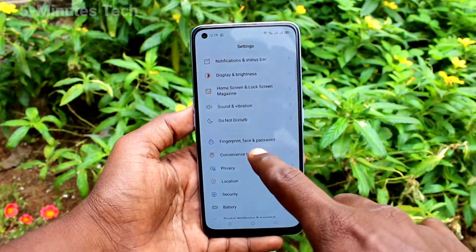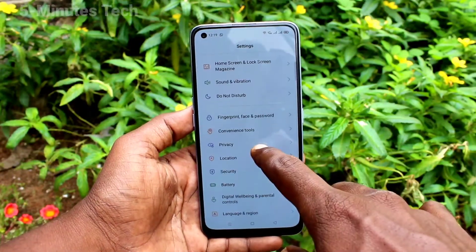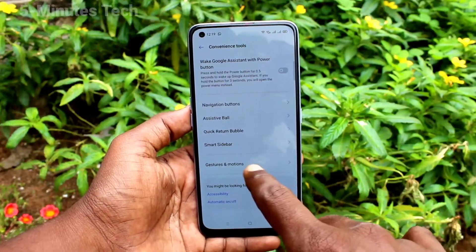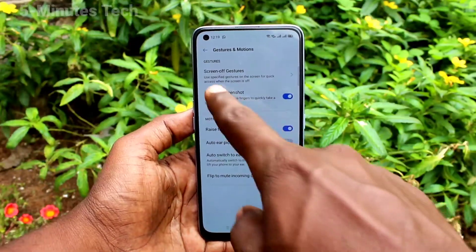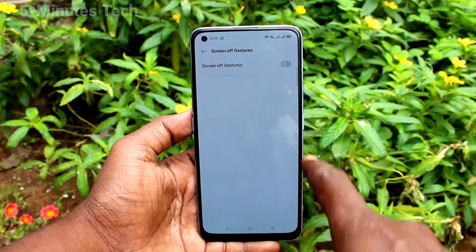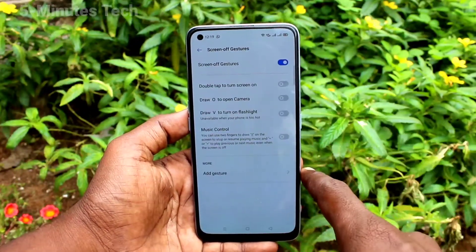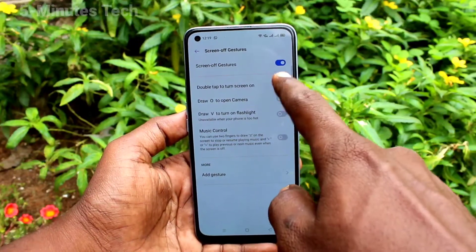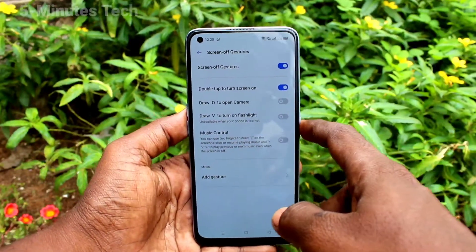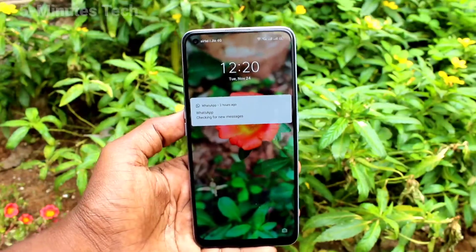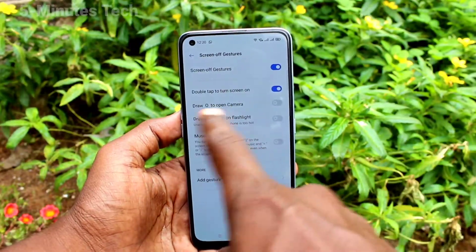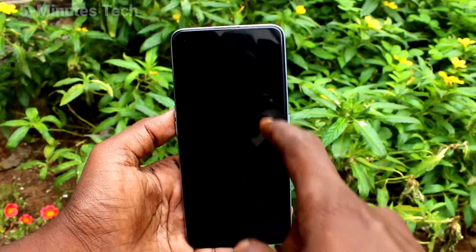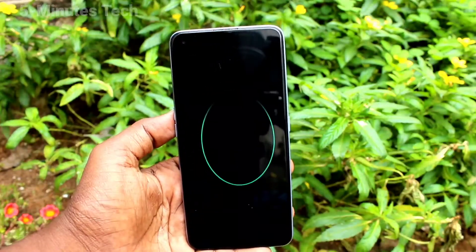Go to Settings, click on Convenience Tools, click on Gestures and Motions, click on Screen Off Gestures and turn on the button. The first option is double tap to turn the screen on. Put the lock screen and double tap on the screen and it will turn on. Then draw O to open camera.